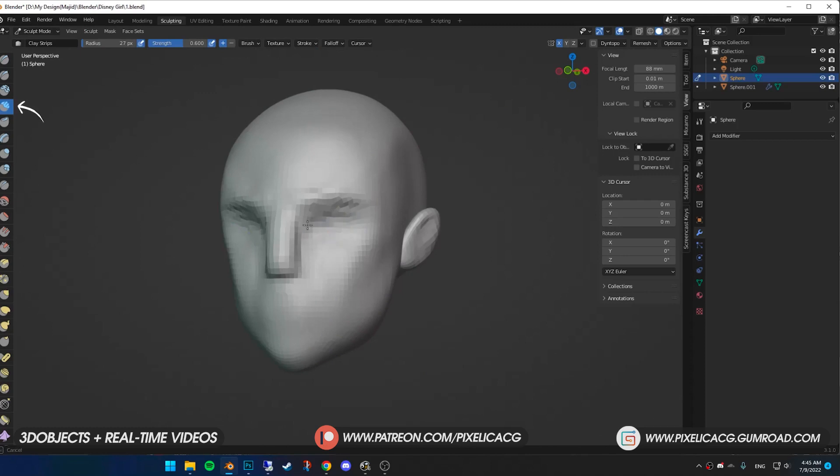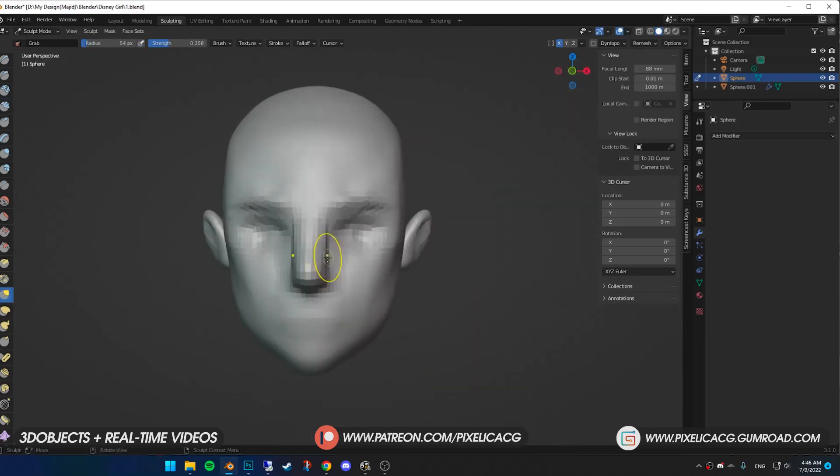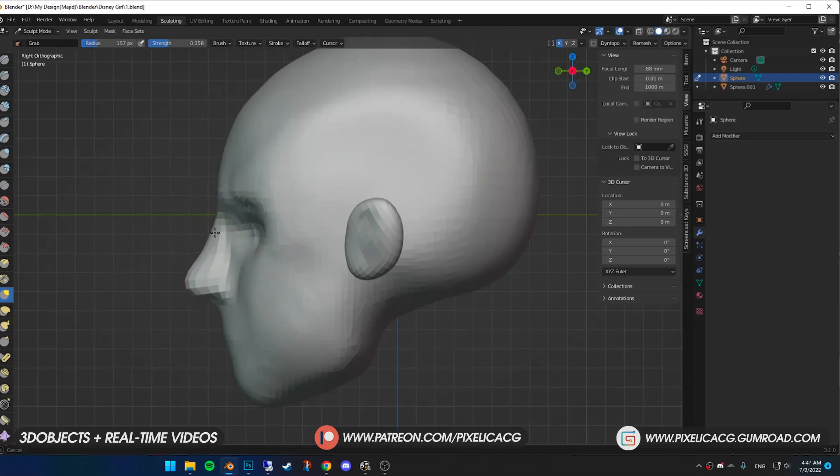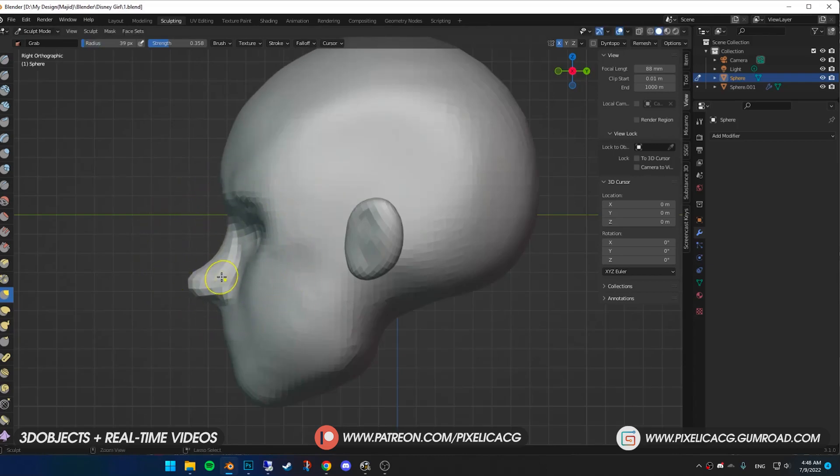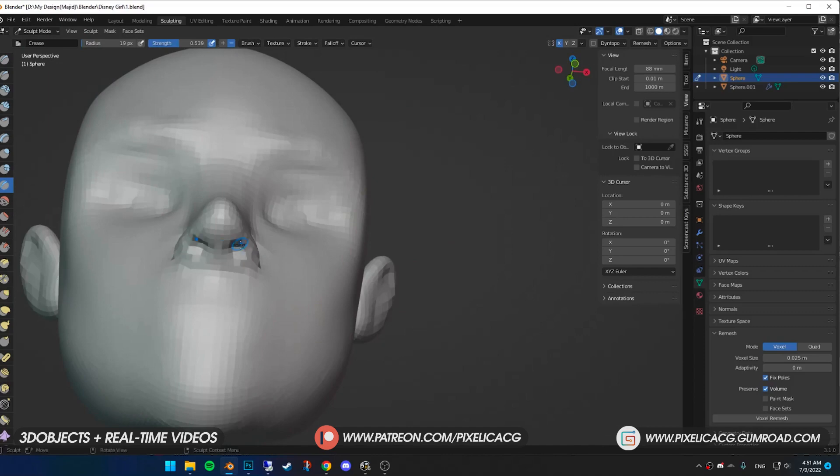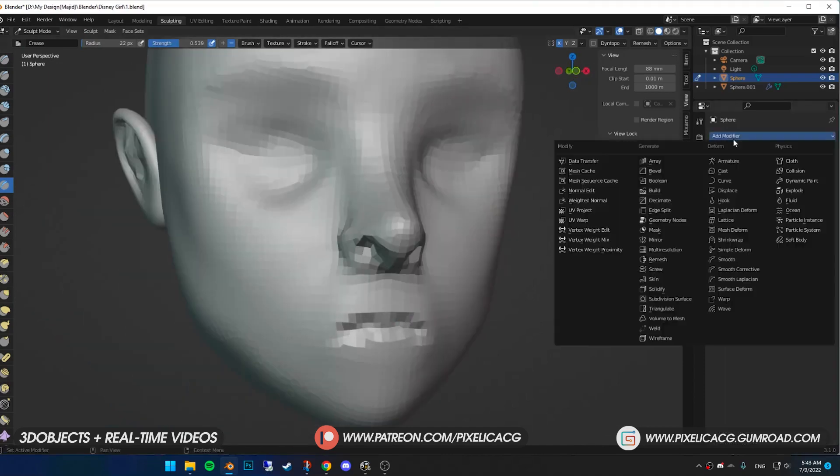With clay strip brush, sculpt the eye socket. Then using grab brush, I drag out the nose. Since it's more like Disney style, I push the top of the nose inside and make it pointier in the front. Make a hole for the nostrils and start sculpting the upper and lower lips.